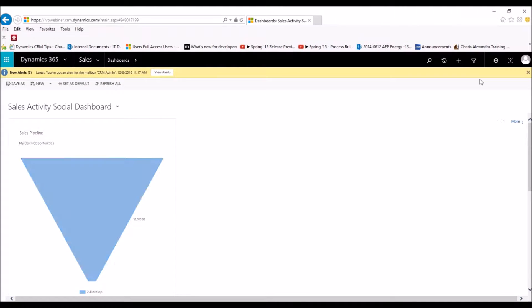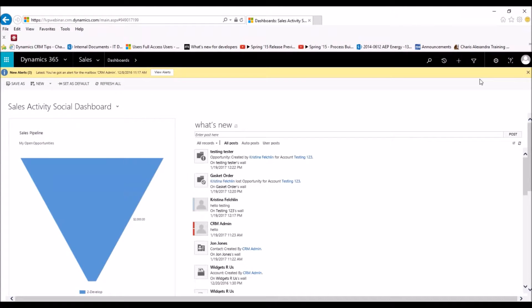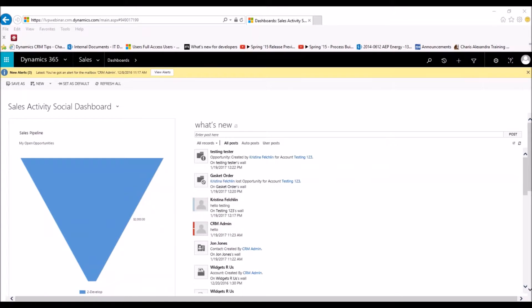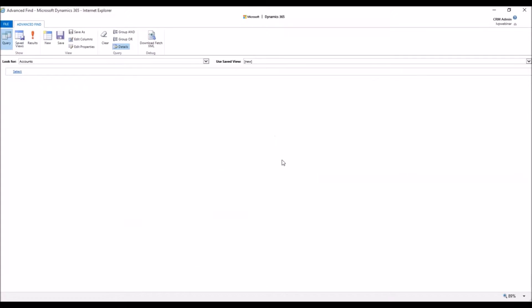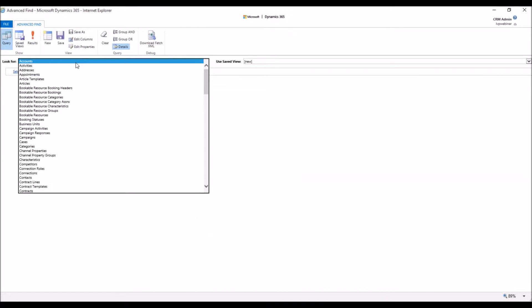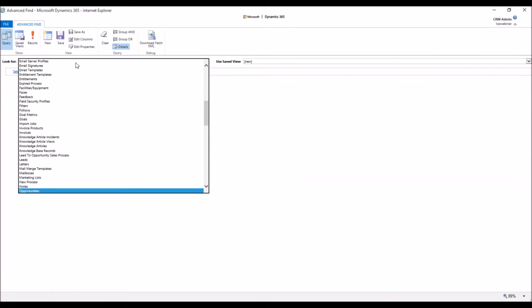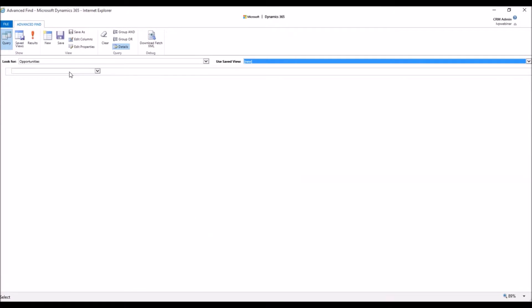So within CRM, we're going to first click on our Advanced Find button. It's going to pull up this screen here. First and foremost, we want to make sure that we click on the correct entity that we're sharing the view for. So let's jump into Opportunities.